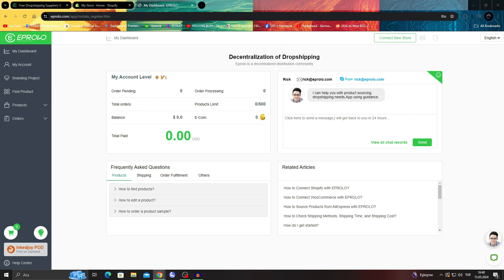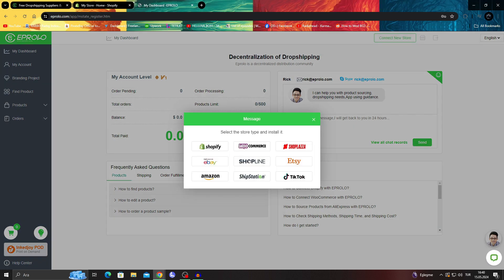And when you are inside the dashboard section, what you guys need to do is, of course, go to the top right corner in the dashboard, not to the left part, not to the bottom part, just top right, and click on the connect new store button.